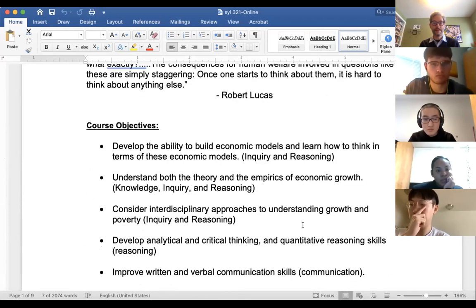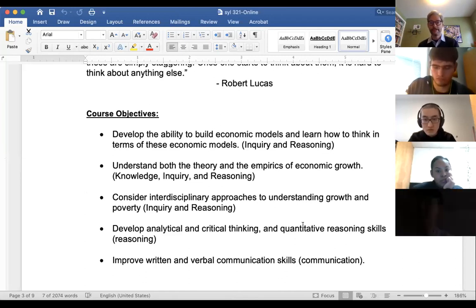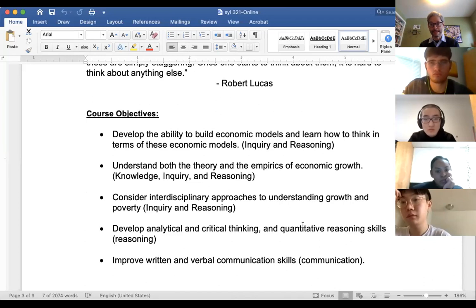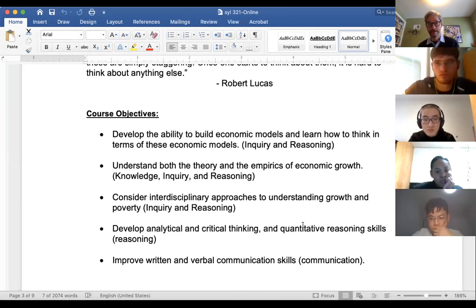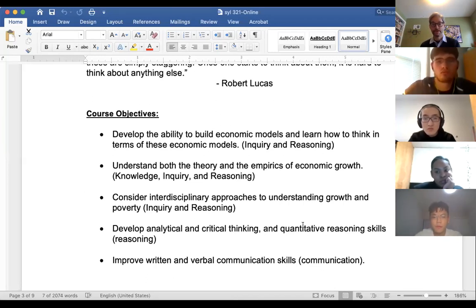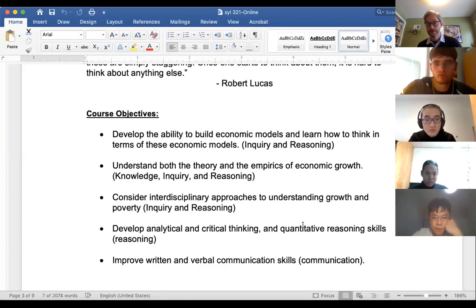Let's talk more about the course structure. This is an upper-level seminar class, and we're really going to try to develop some deeper insights in economics. We're going to build economic models and learn how to think in terms of models, develop both an understanding of economic theory and economic empirics related to growth. We're going to do a lot of interdisciplinary work, including economic history, and develop our analytical, critical thinking, and quantitative skills.